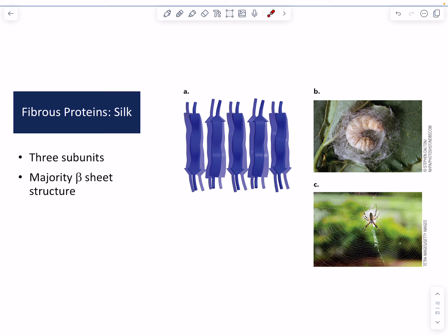So that was an example of an all-alpha-helical fibrous protein. Another fibrous protein we're going to talk about is silk. The silk protein is an example of a beta-sheet-containing protein — it's all beta structure in terms of its secondary structure.